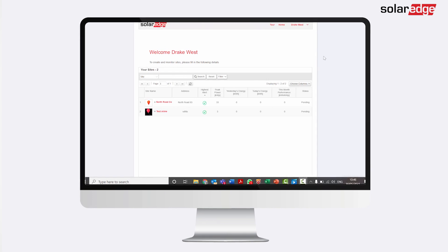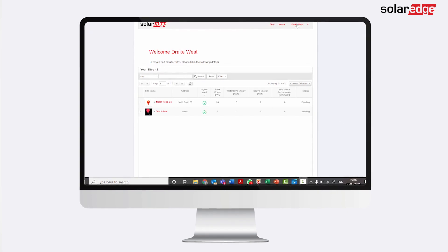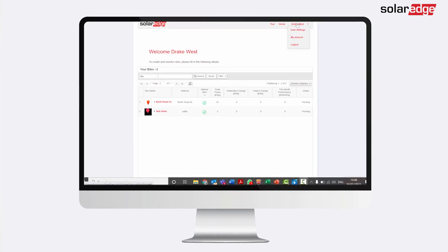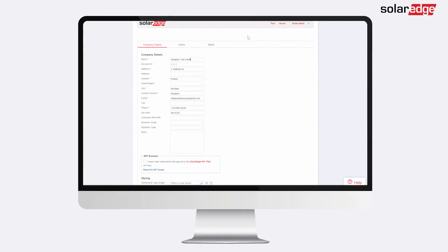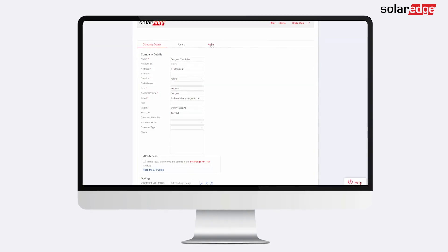Start by clicking your username and select My Account. Select the Alerts tab.